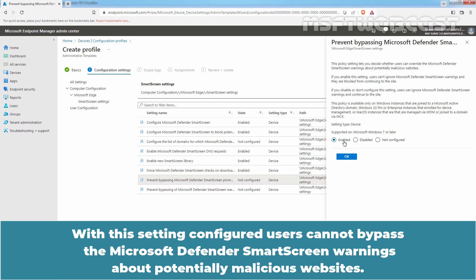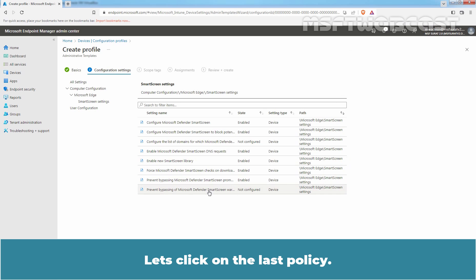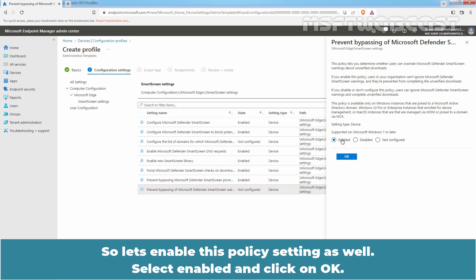With this setting configured, users cannot bypass the Microsoft Defender SmartScreen warnings about potentially malicious websites. This policy needs to be enabled. Click OK. Let's click on the last policy. Due to this policy setting, users cannot bypass the Microsoft Defender SmartScreen warnings about unverified downloads. So let's enable this policy setting as well. Select Enabled and click OK.